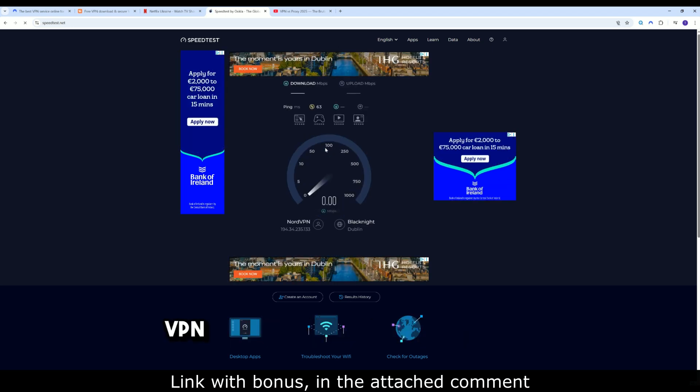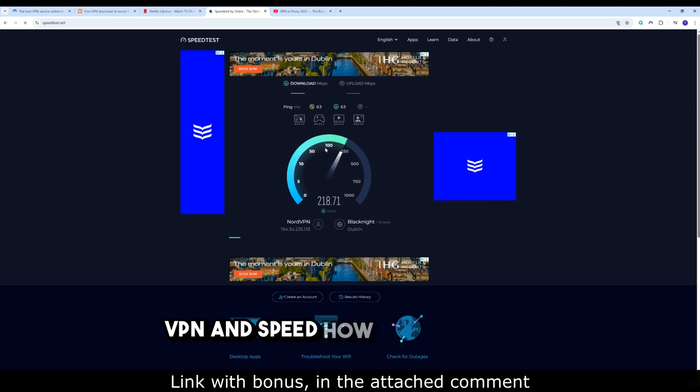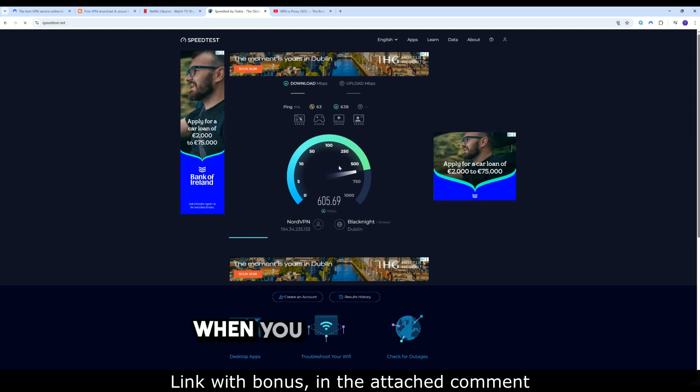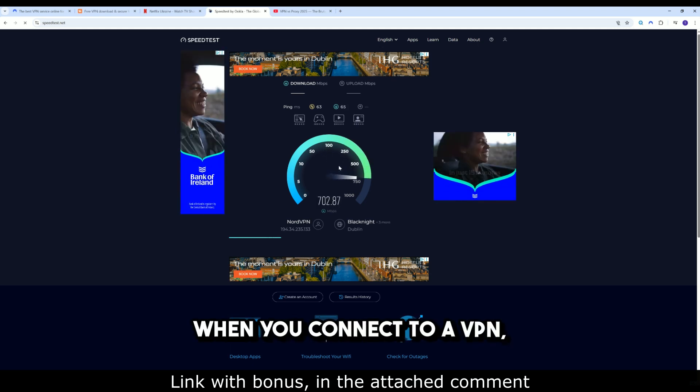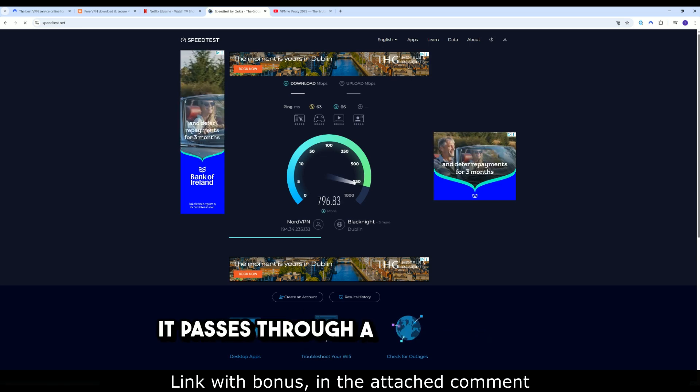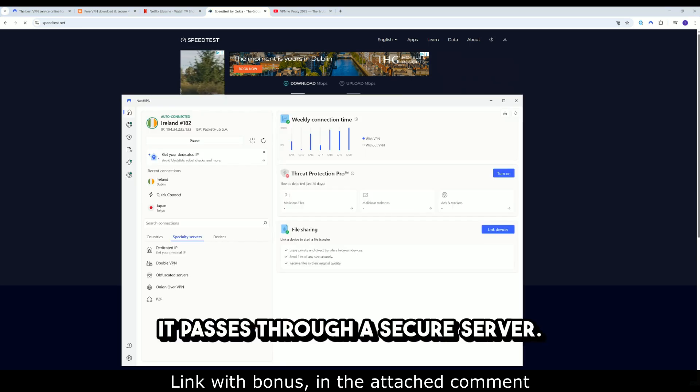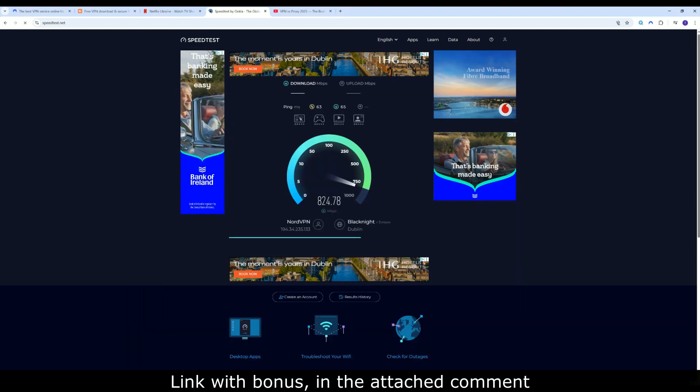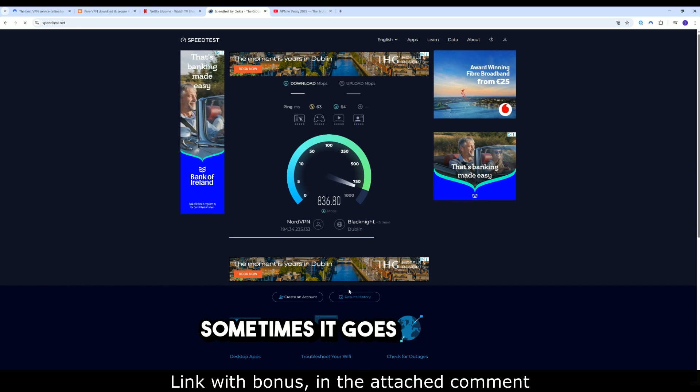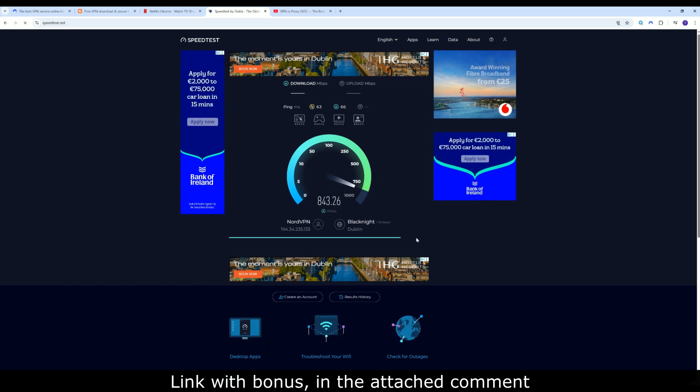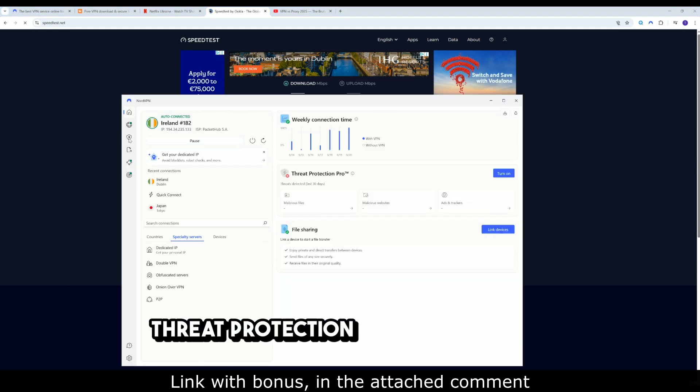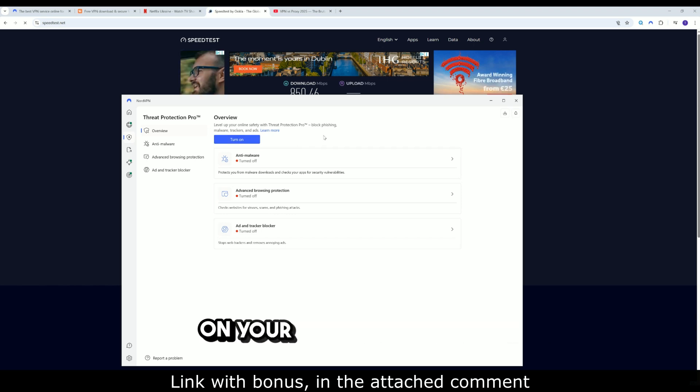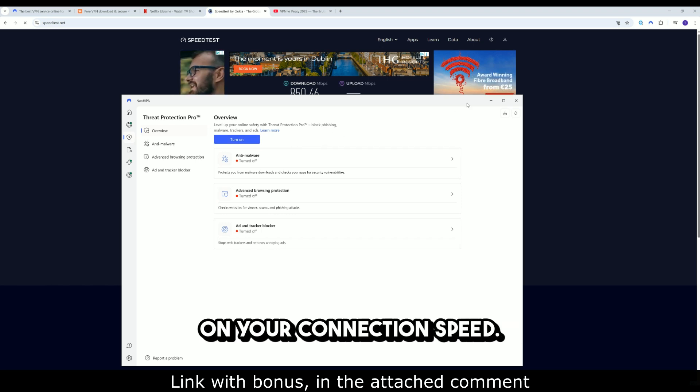VPN and speed, how does it work? When you connect to a VPN, your traffic is encrypted. It passes through a secure server. It may cross other countries. Sometimes it goes through additional filtering levels, like threat protection. This puts a strain on your connection speed.